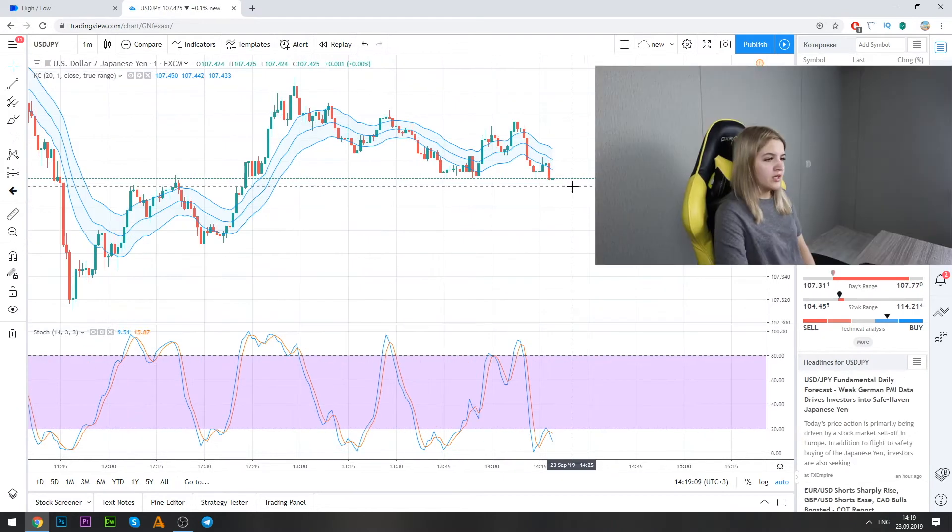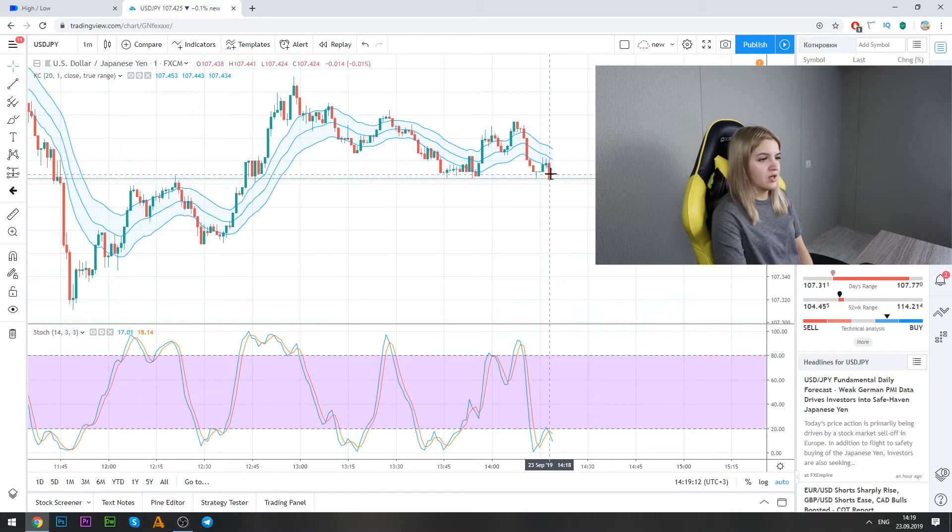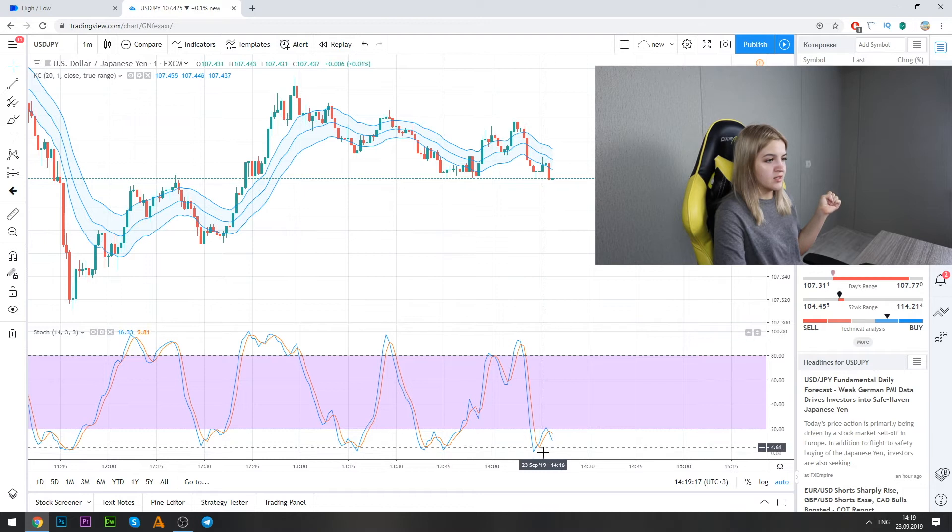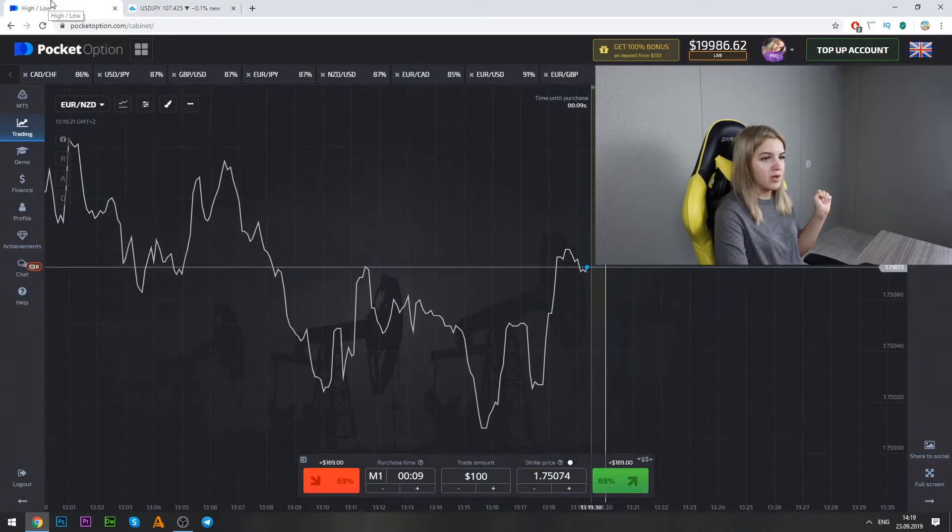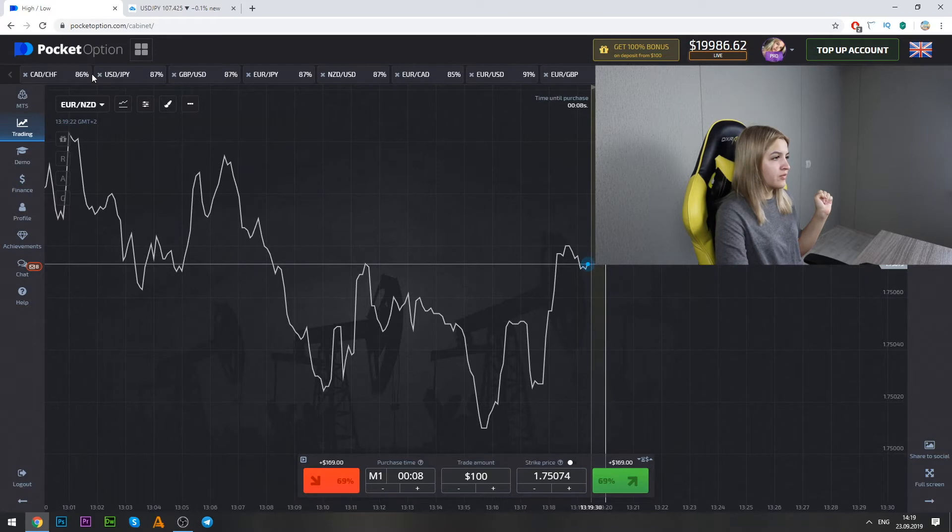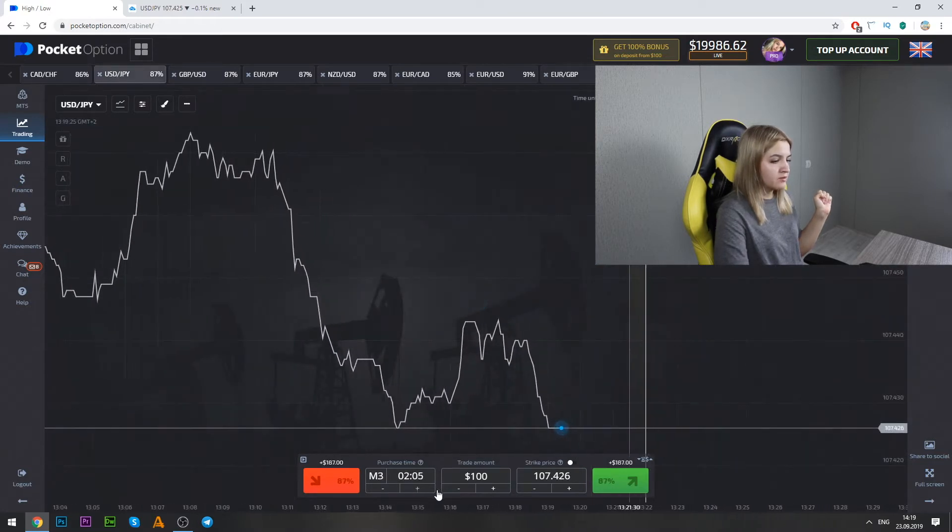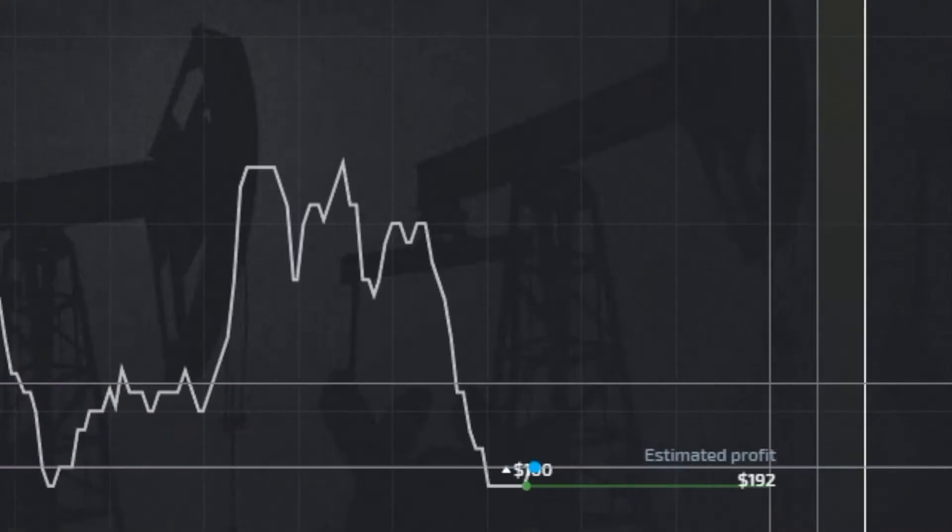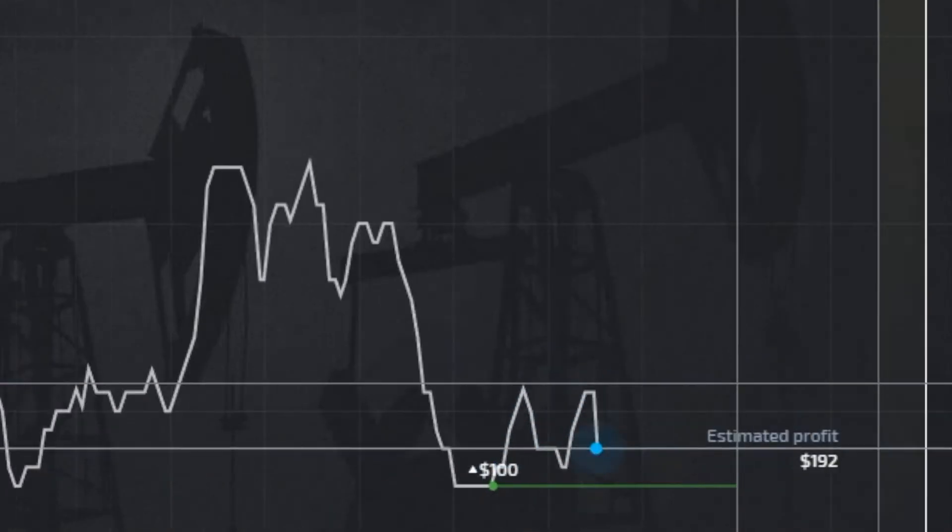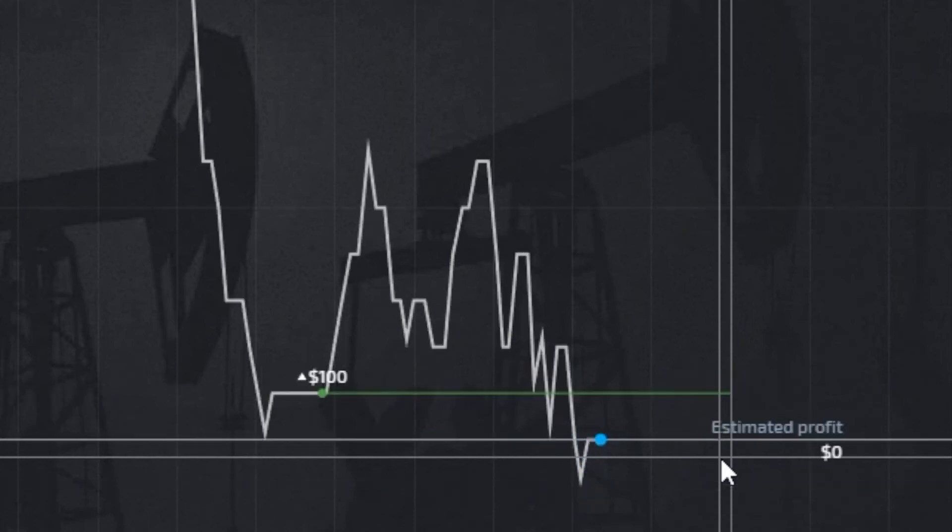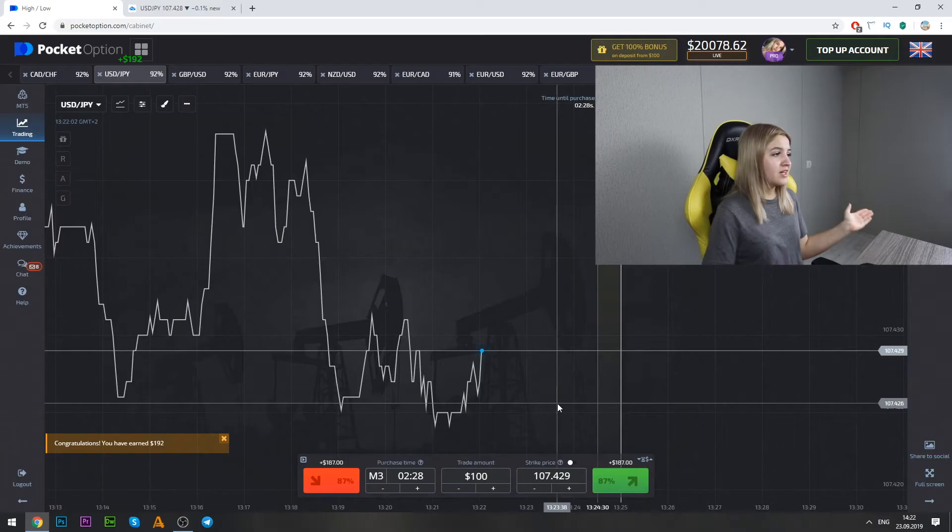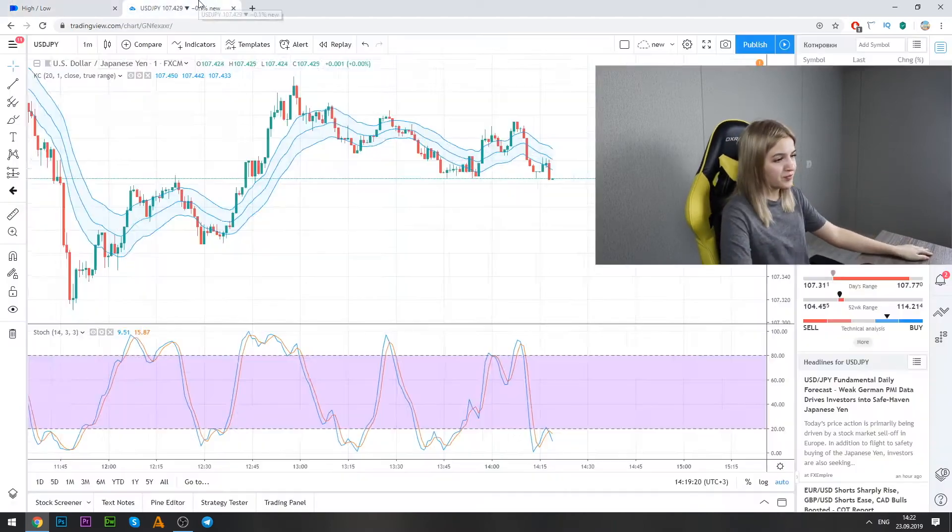Well guys, here we see that the red candle crosses the Keltner channels line and the graphic begins to grow up and also stochastic. So we go here and we make call option on three minutes. Okay. Well guys, and our profit is $192 and we continue.